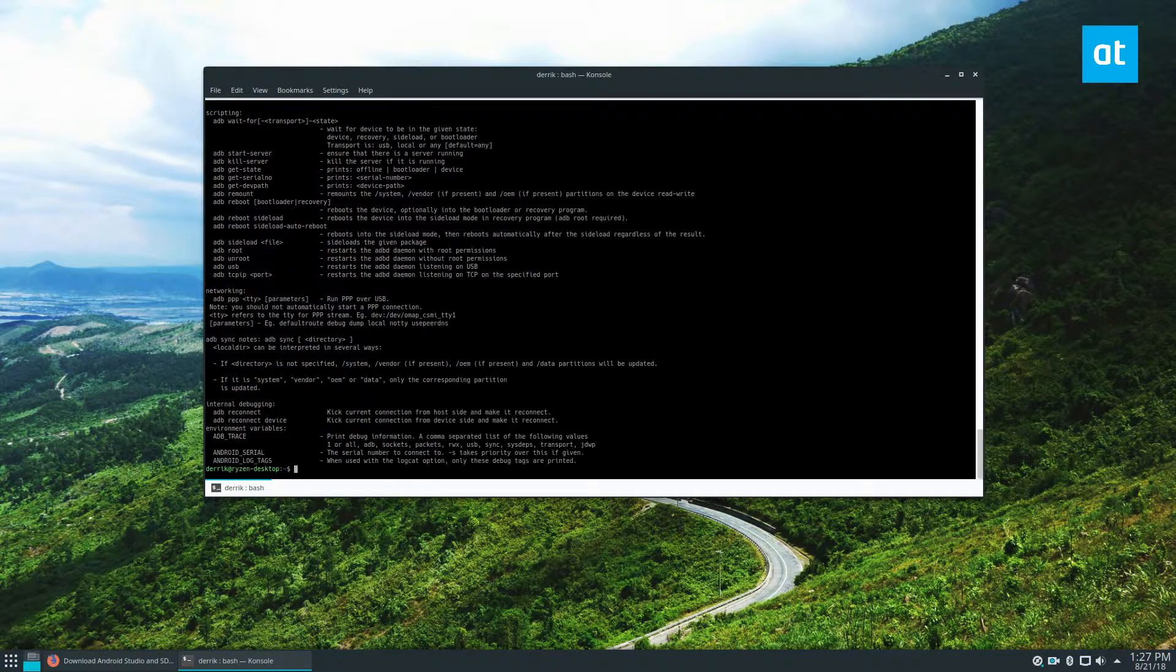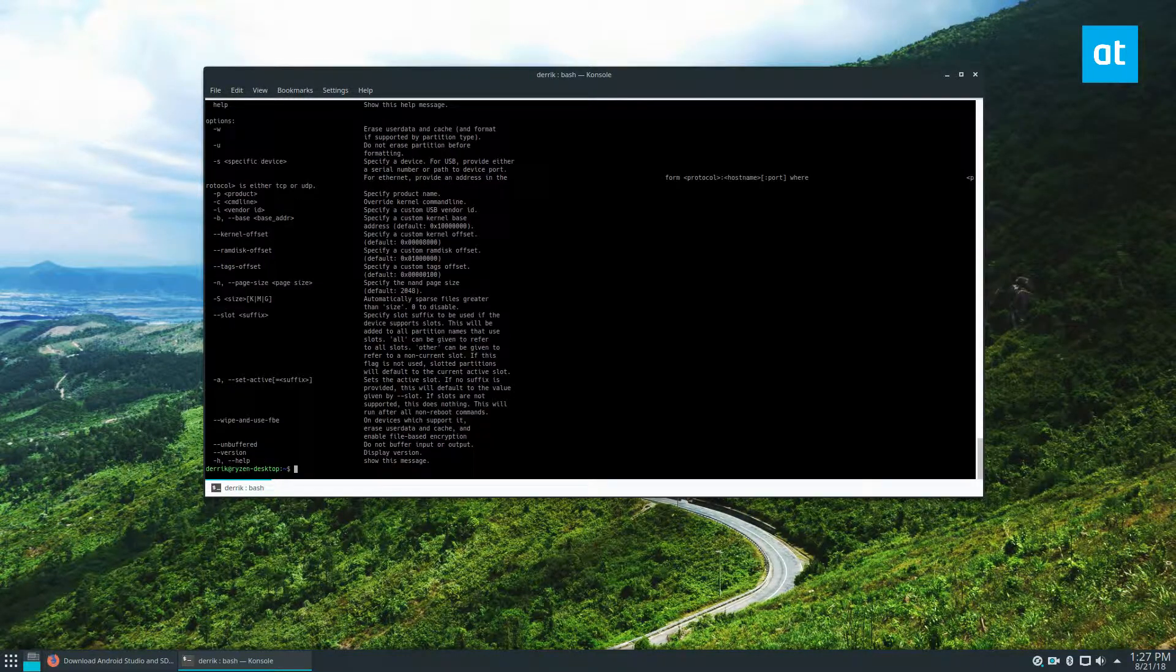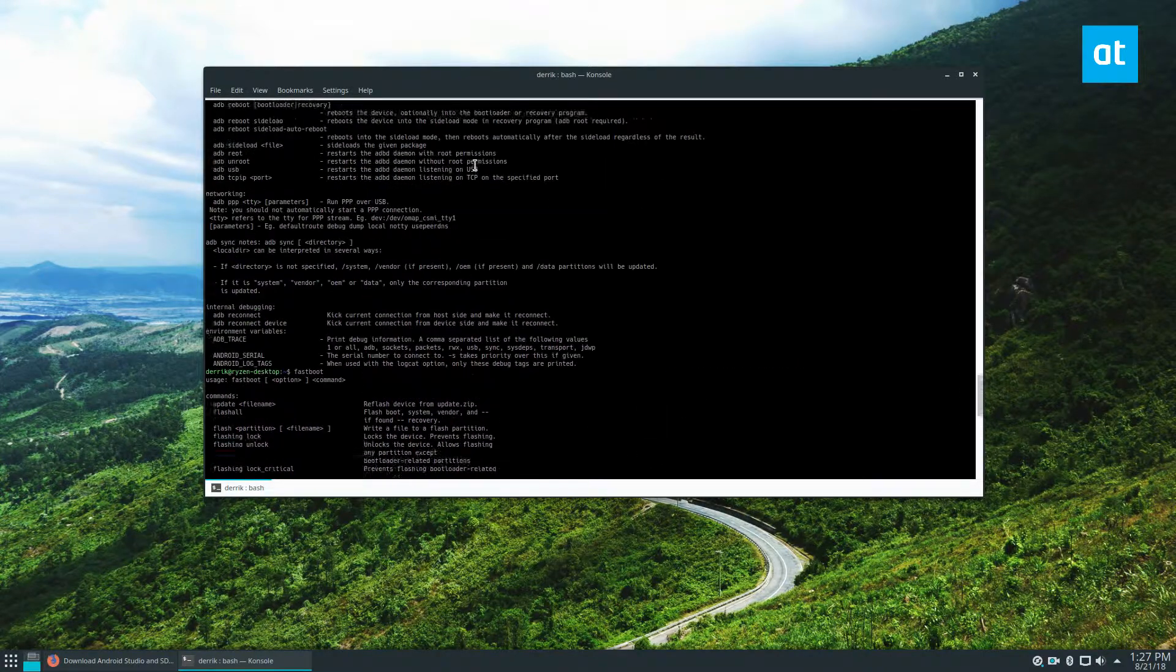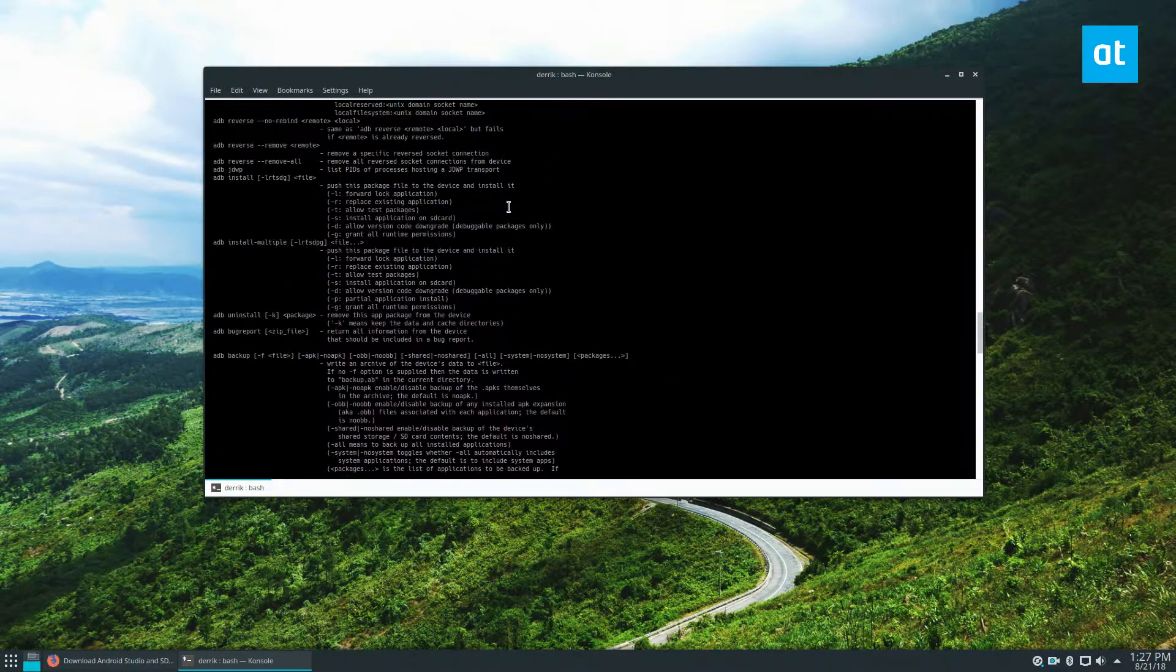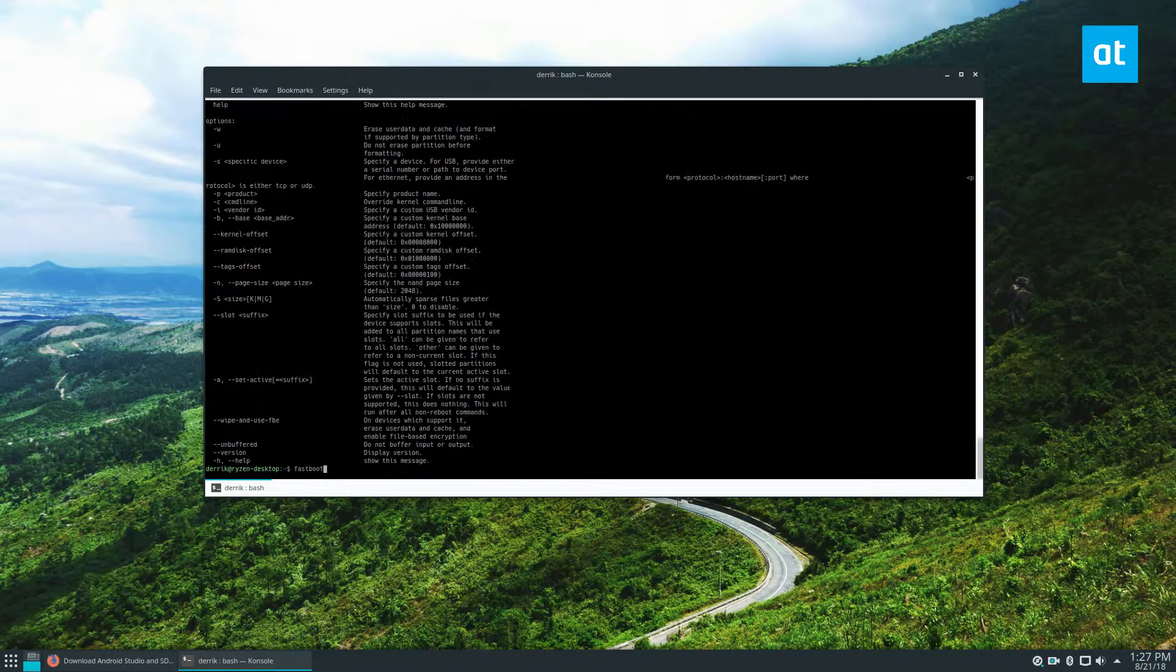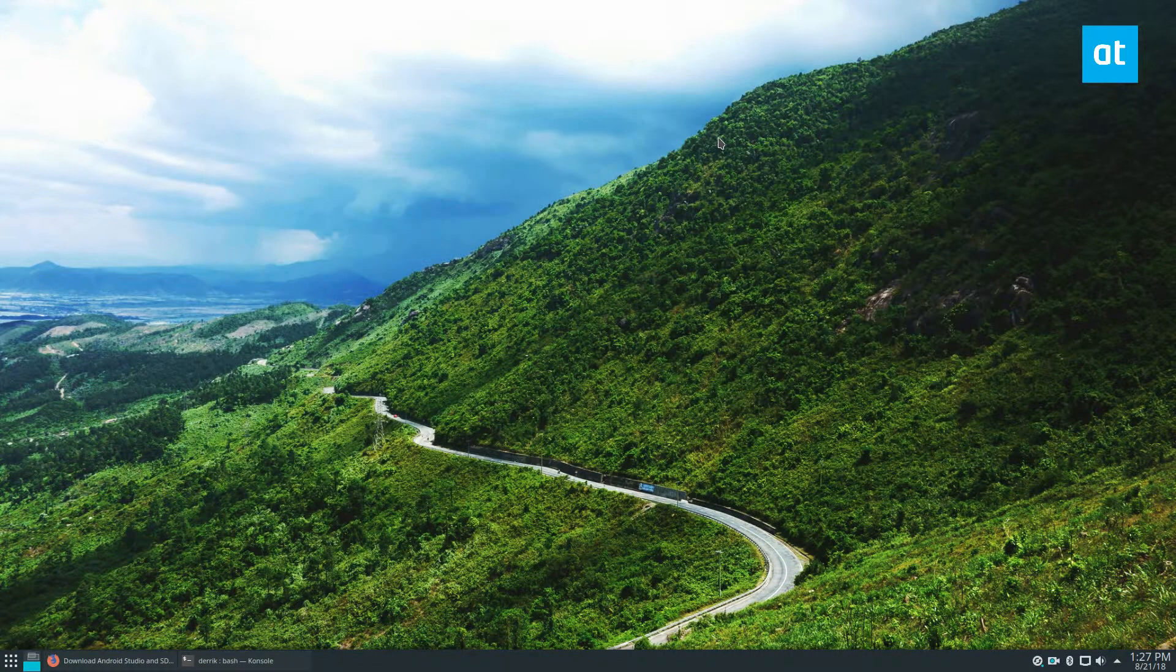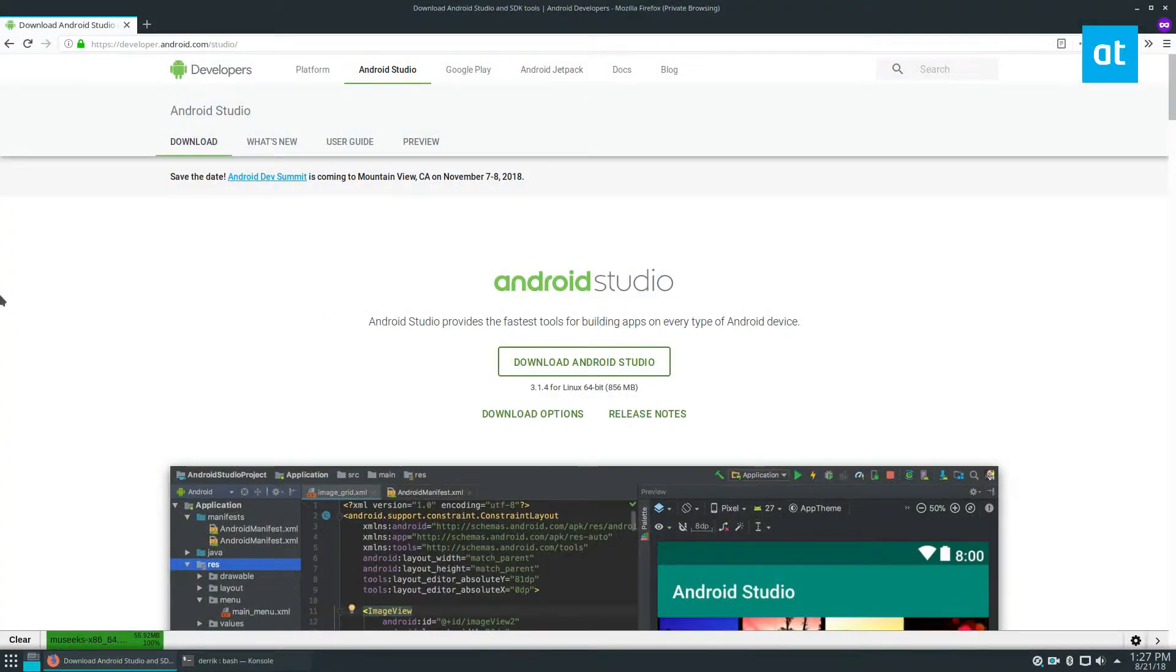And then if we do ADB, we have ADB, we have fastboot and all of the stuff that you would expect if you are trying to use the basic Android development tools. Sometimes you got to use an asterisk with apps because multiple packages have the same name. So that's how you get that working. Let's move on to the Android Studio.